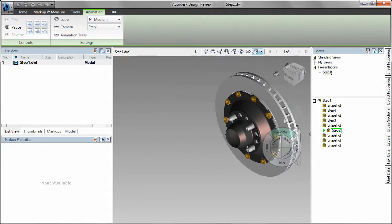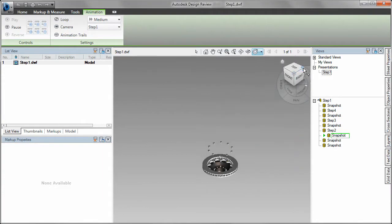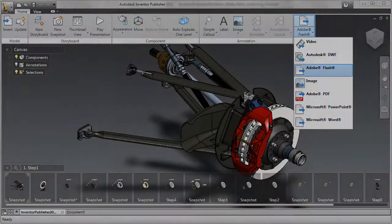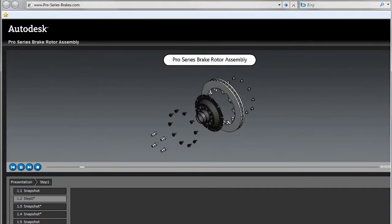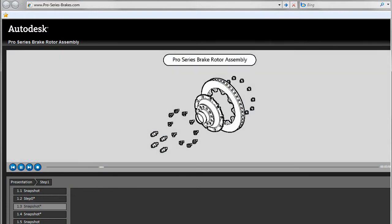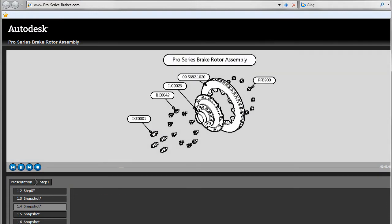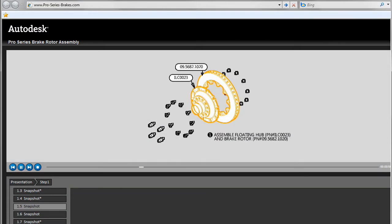Output animations to an Adobe Flash file that allows users to click through individual steps, view process instructions and watch animated sequences.